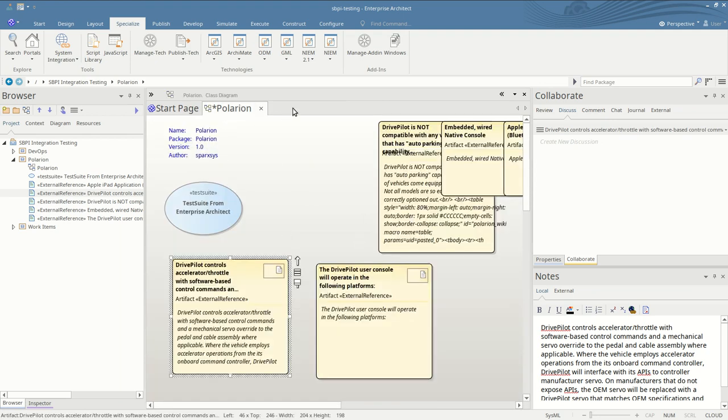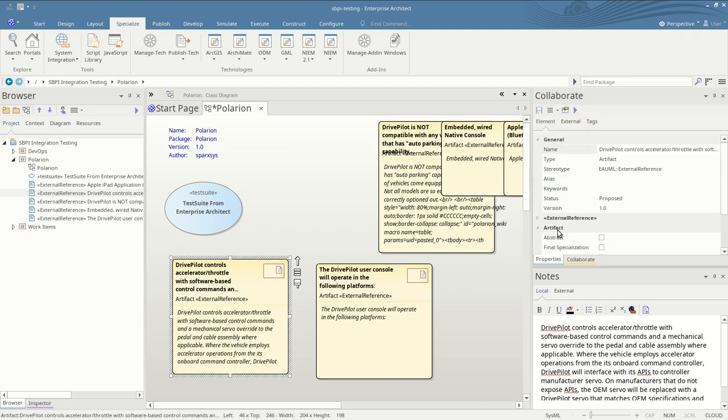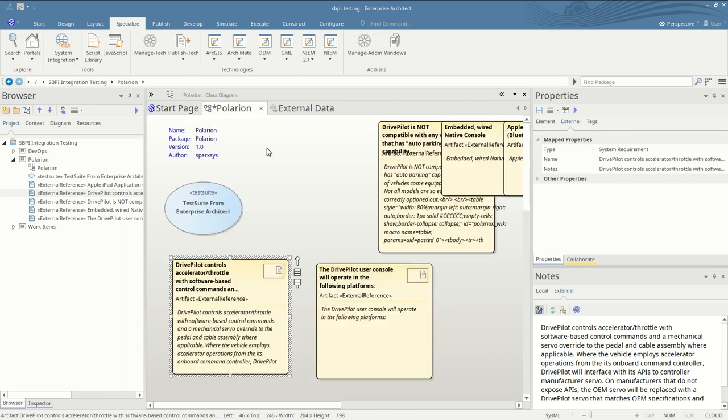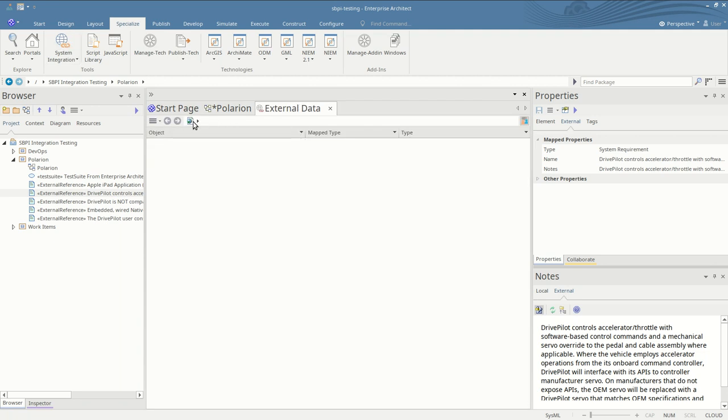Also even without the external data window open you can still view the external properties of the Polarion item itself, and same with the notes. I'll just bring the window back up, back to where we were.